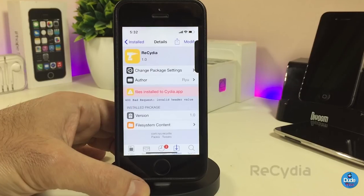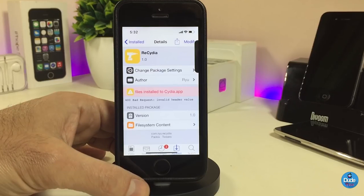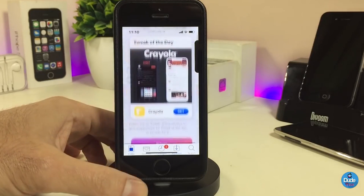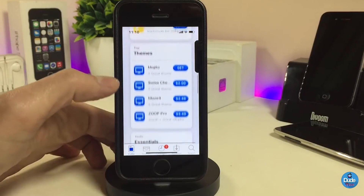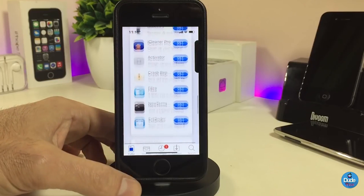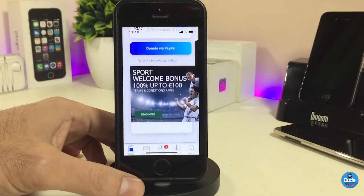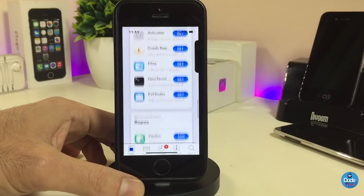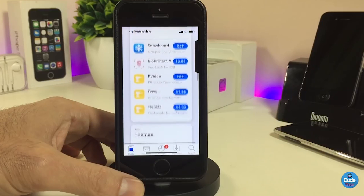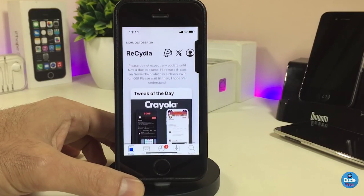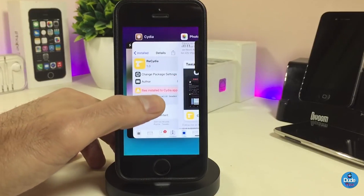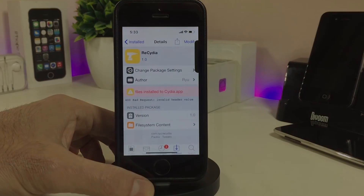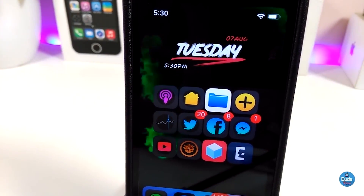The next one is ReCydia. Once you download the tweak, it will completely make your Cydia homepage look different. Most things on the Cydia homepage will look different from the normal stock Cydia. The tweak doesn't have anything to configure — once you download it, it changes everything on your Cydia homepage. If you're looking to change the home page of your Cydia application, go ahead and download ReCydia.